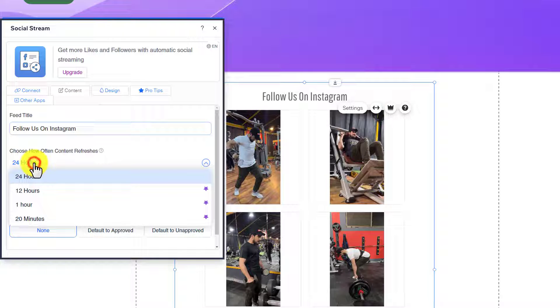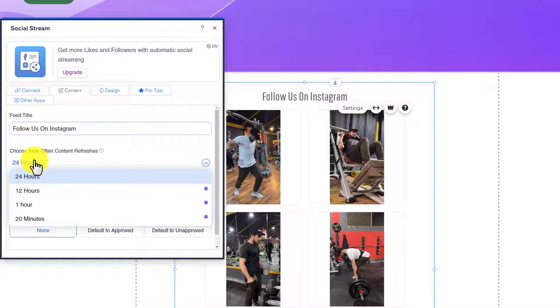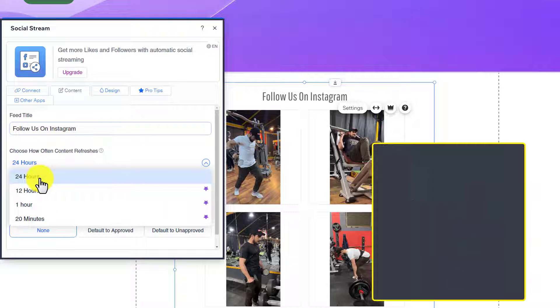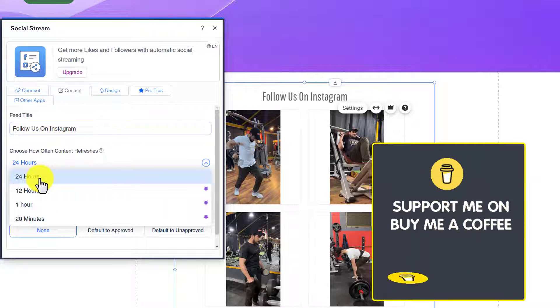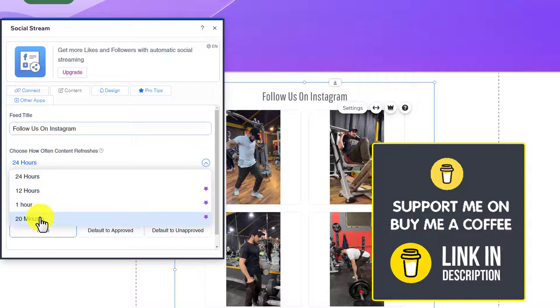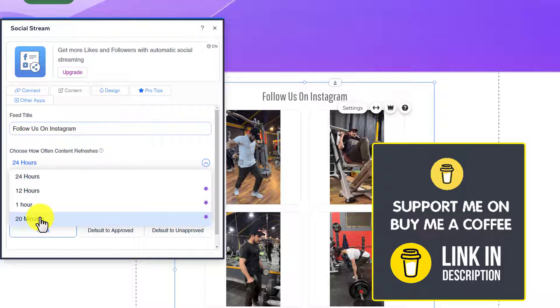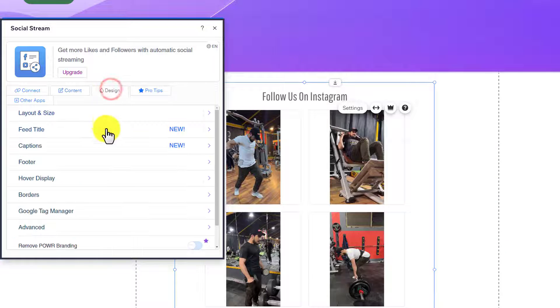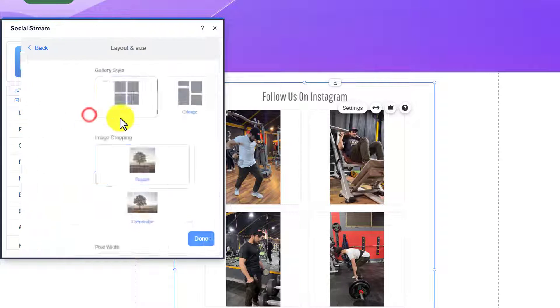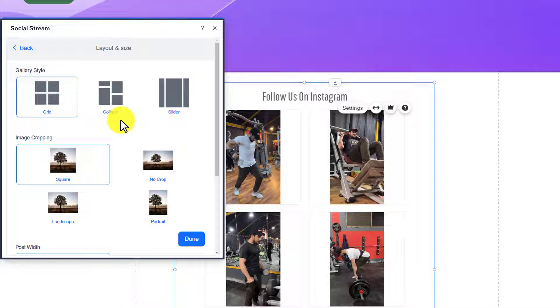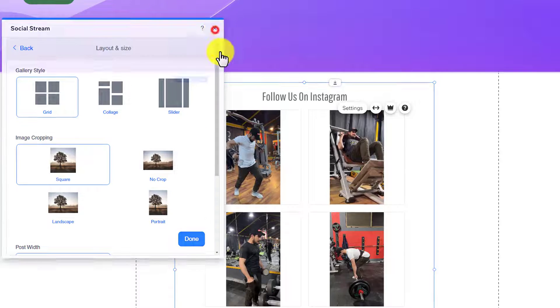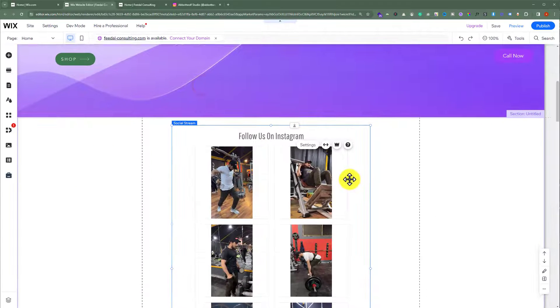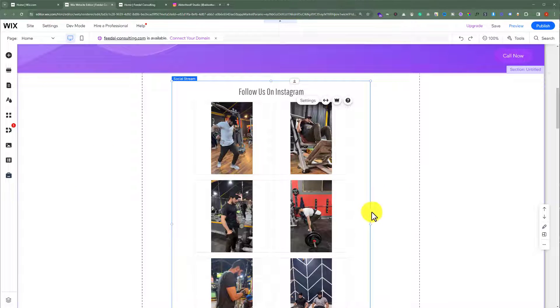You can select from here when the content refreshes. For the free plan, you can only go with 24 hours, but if you have a premium plan, then you can go from one hour to 20 minutes. After that, you can design it as well. Here we have layout options as well.